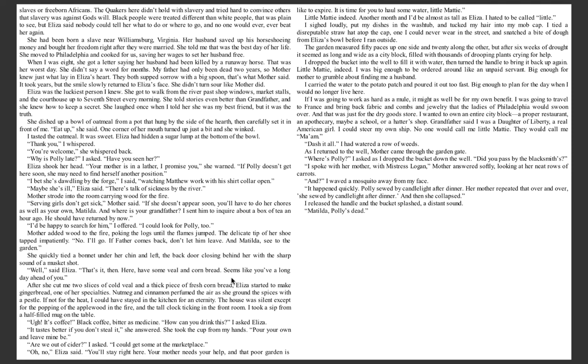Mother added wood to the fire, poking the logs until the flames jumped. The delicate tip of her shoe tapped impatiently. No, I'll go. If Father comes back, don't let him leave. And Matilda, see to the garden. Quickly, she tied a bonnet under her chin and left, the back door closing behind her with the sharp sound of a musket shot.